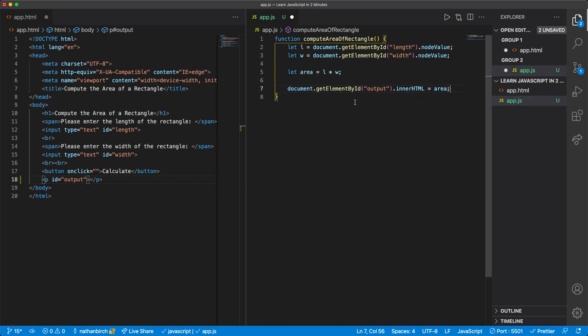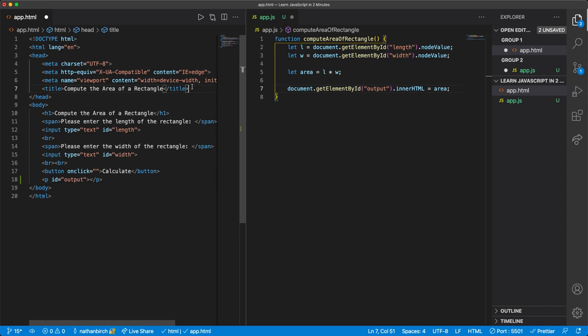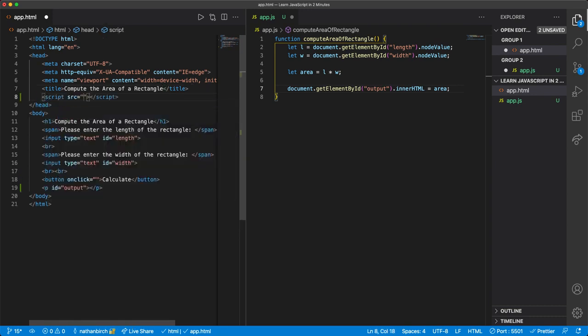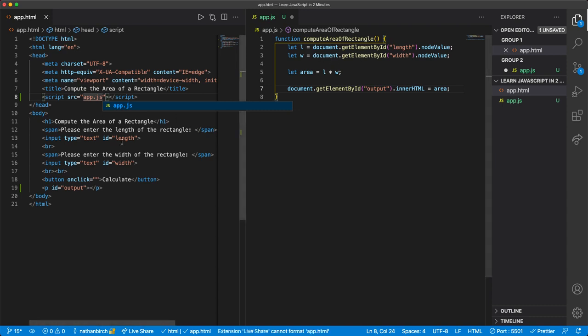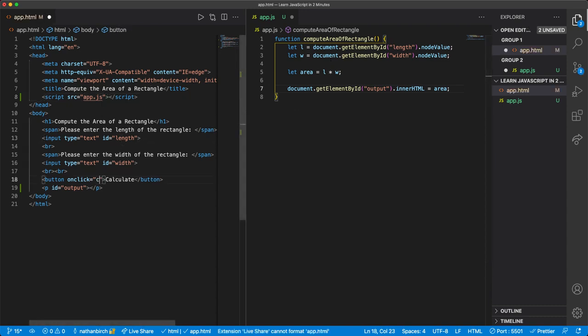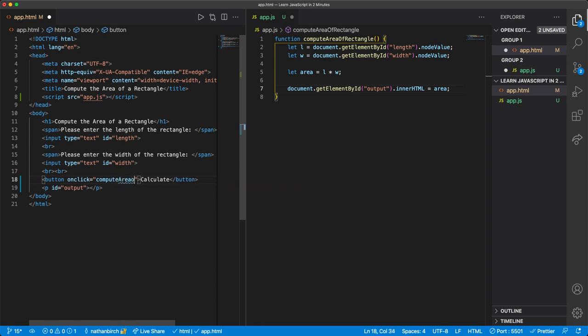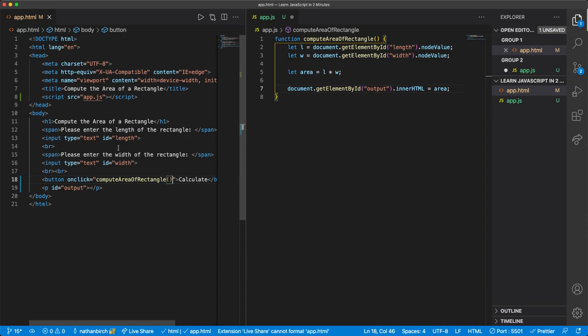Okay, so let's see if this works. First, we need to go ahead and reference this from our app.html file so that we can actually call this function. And then we need to call the function on the button click. So I'll say computeAreaOfRectangle. Just like that.